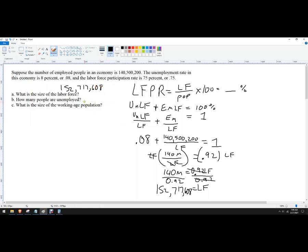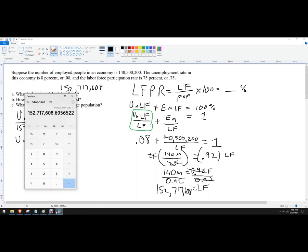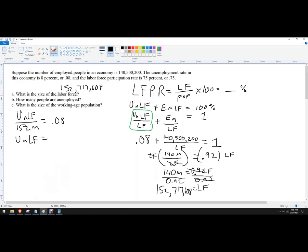How many people are unemployed? Now we know the labor force, so we can plug that in. The unemployed part of the labor force divided by 152 million equals 0.08. So multiply through — the unemployed part of the labor force equals 152 million times 0.08, which is about 12.2 million. So approximately 12.2 million unemployed people.